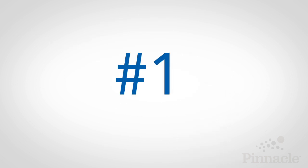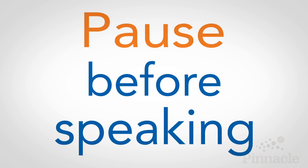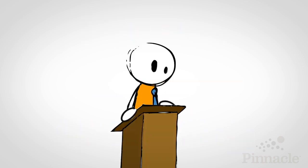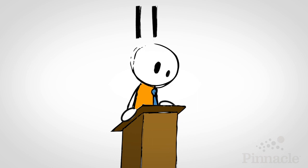Number one, pause before speaking. Take a moment to gather your thoughts before you speak. Consider the international audience and what you want them to take away from your message.